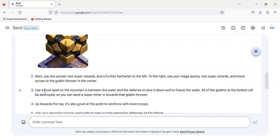3. Use a Frost Spell on the mountain in between the water and the defense to slow it down and to freeze the water. All of the goblins at the bottom will be destroyed, so you can send a Super Miner in towards that Goblin Thrower.